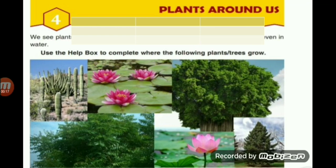Let's recall — in the previous chapter we have already studied about roots, different types of roots, that are tap roots and fibrous roots. In the third chapter we have studied about fruits and flowers.